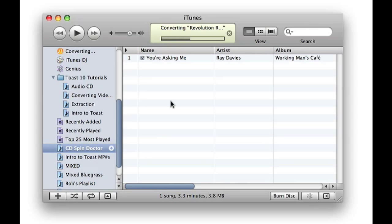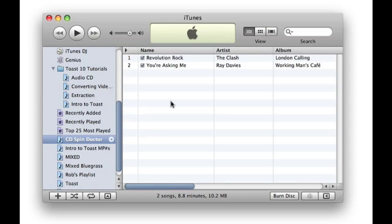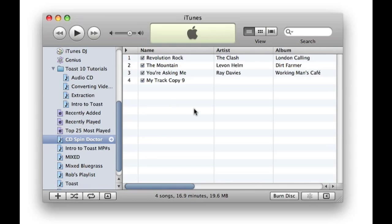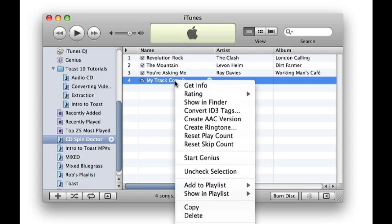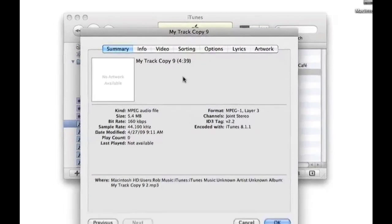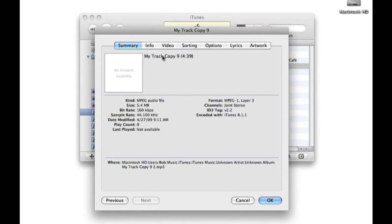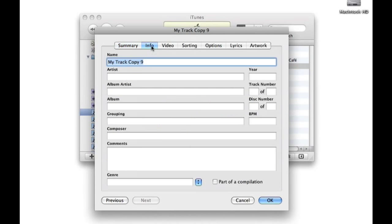Tracks are automatically identified with name, artist, and album information without me having to manually type it in. In case Auto Music Capture is unable to identify a track automatically, I use the iTunes Get Info window to identify the tracks manually.